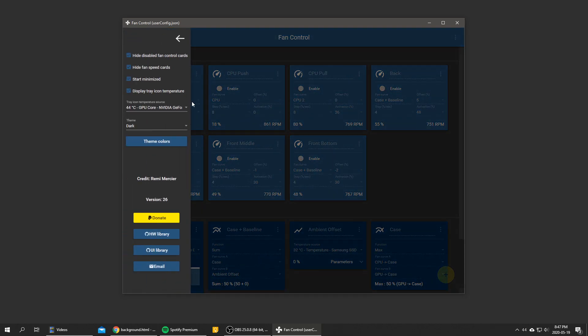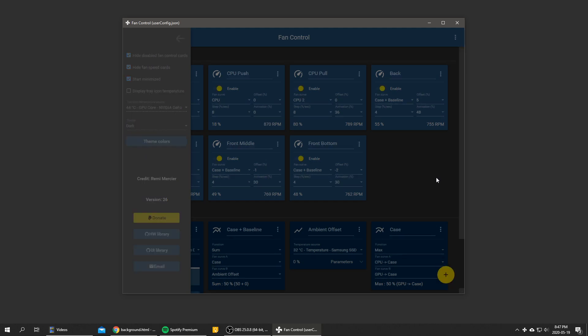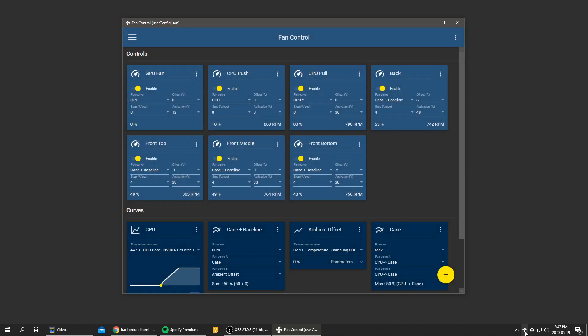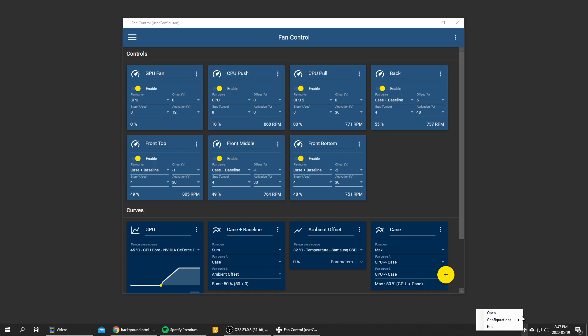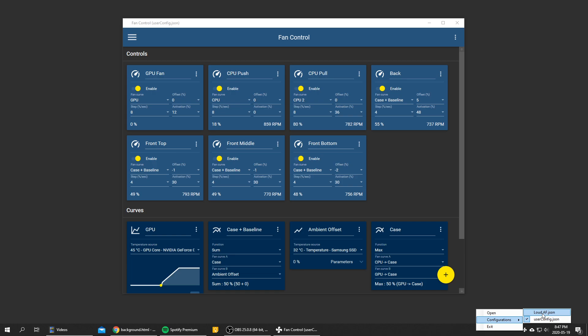So if I right click on it, there's a new configuration menu item. And from there you can see we got my two configs, the default and loud AF.